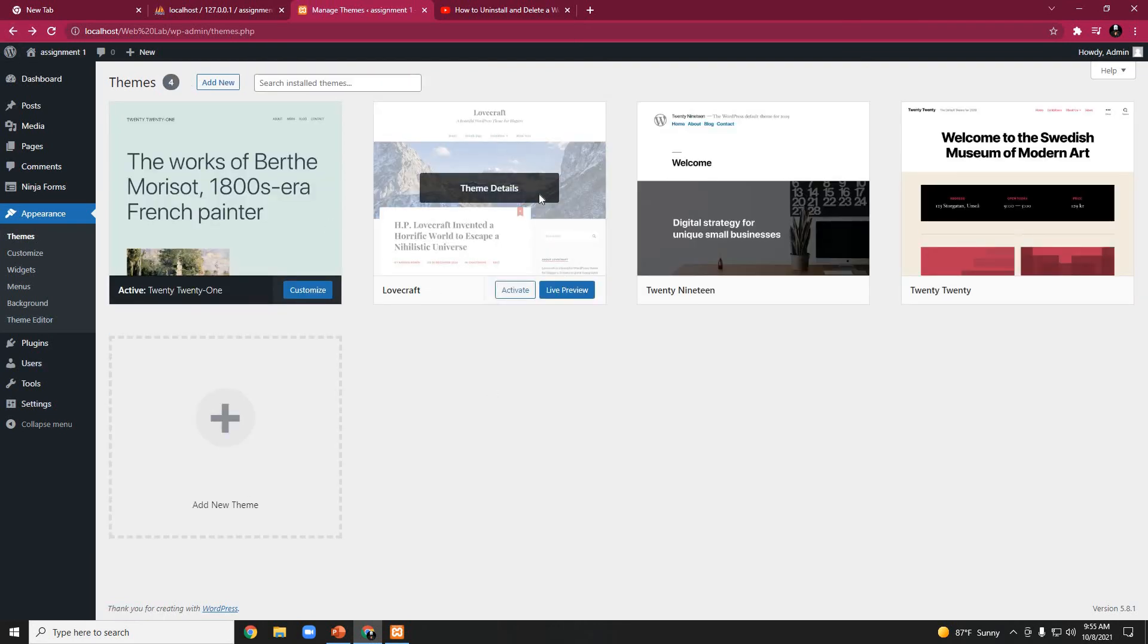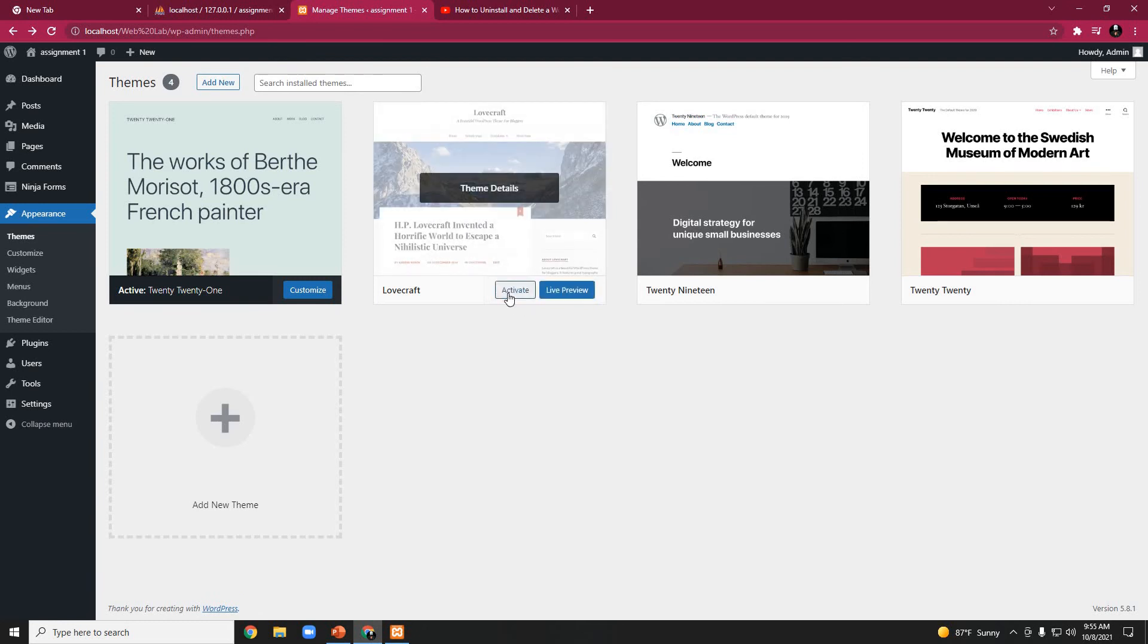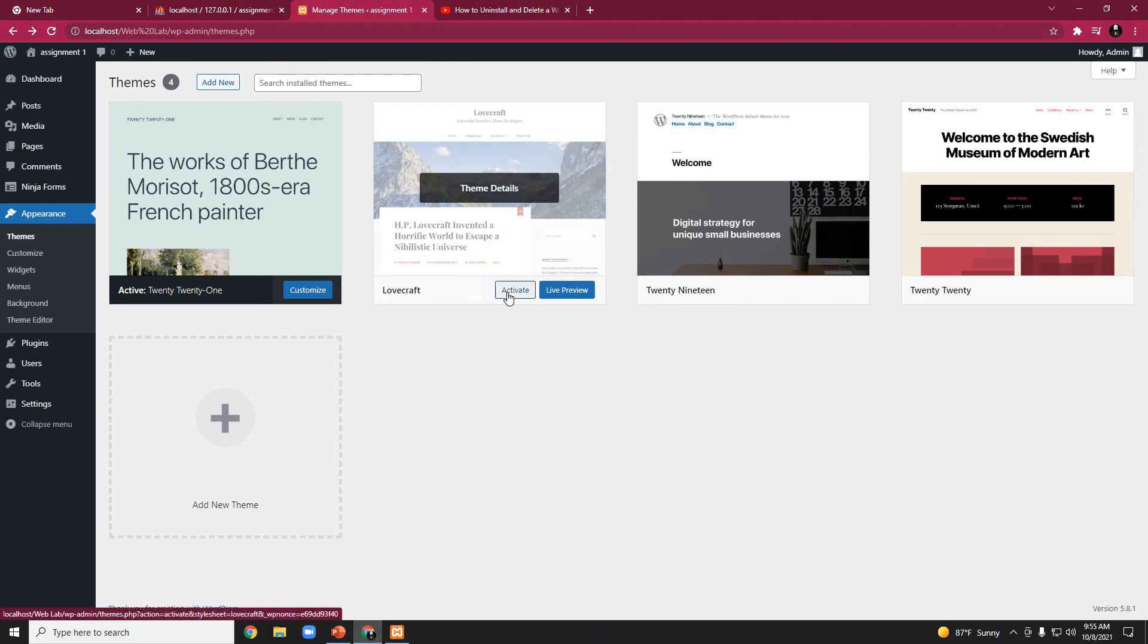Here is the Lovecraft theme. We will activate the theme. This activate option always comes after the installation process. This is a very simple task.